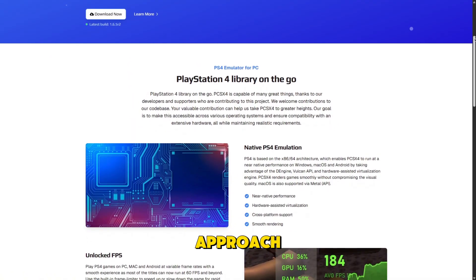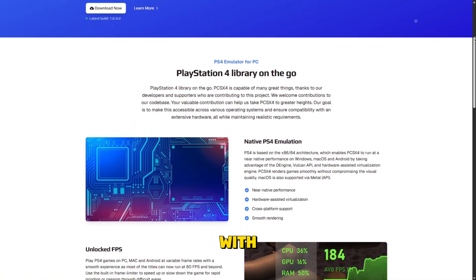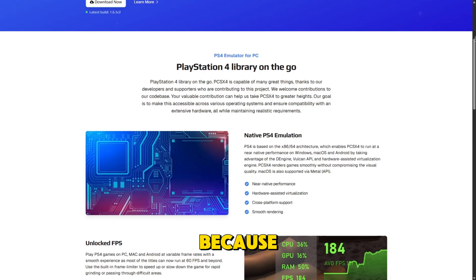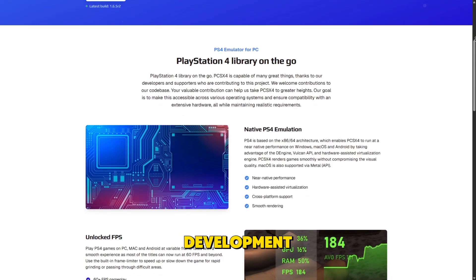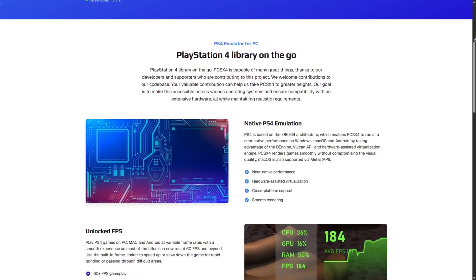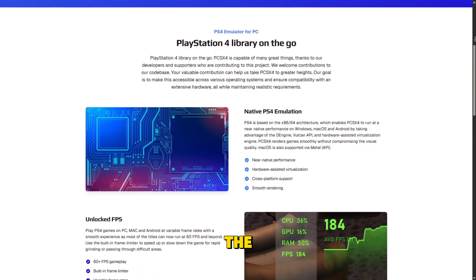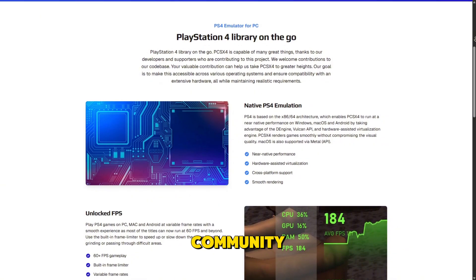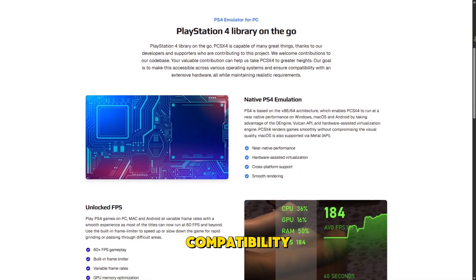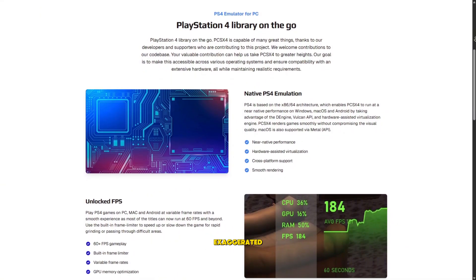However, it's important to approach PCSX4 with caution because much of its development information is closed off, and many in the emulation community consider its compatibility claims exaggerated.